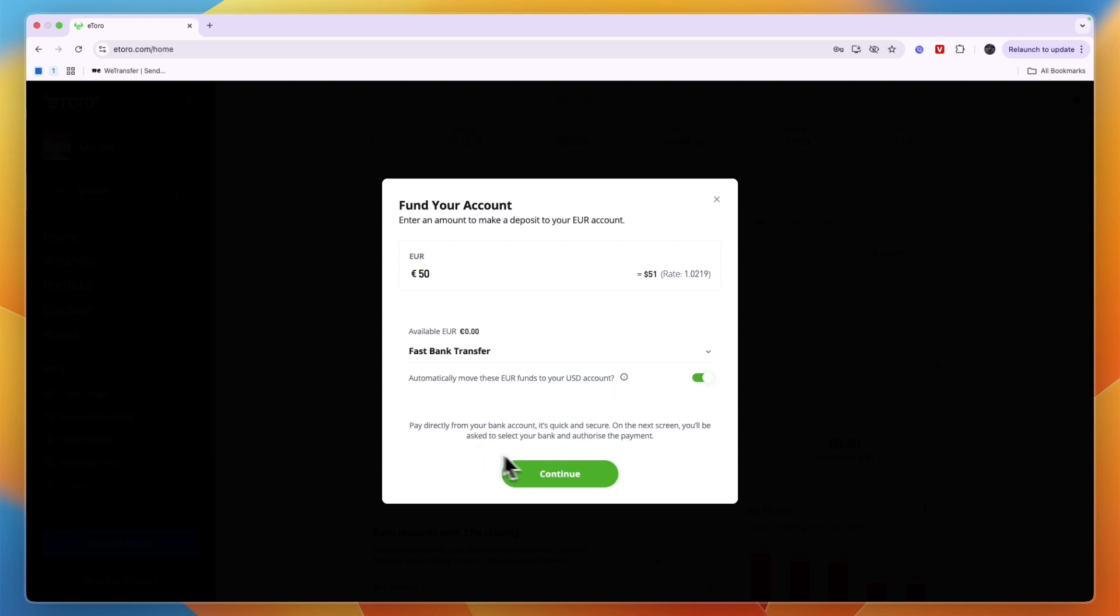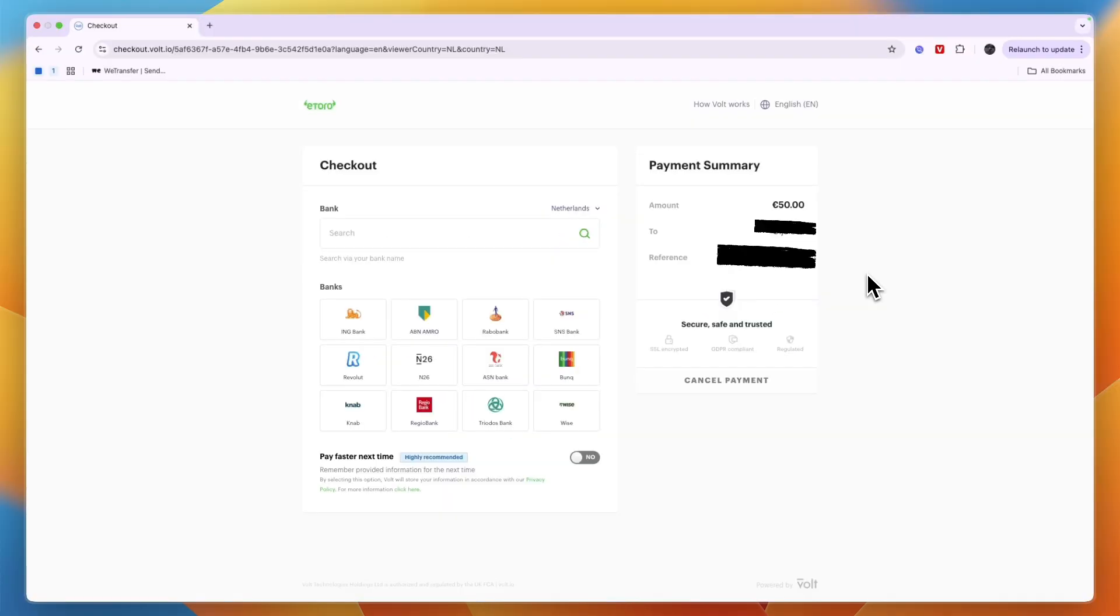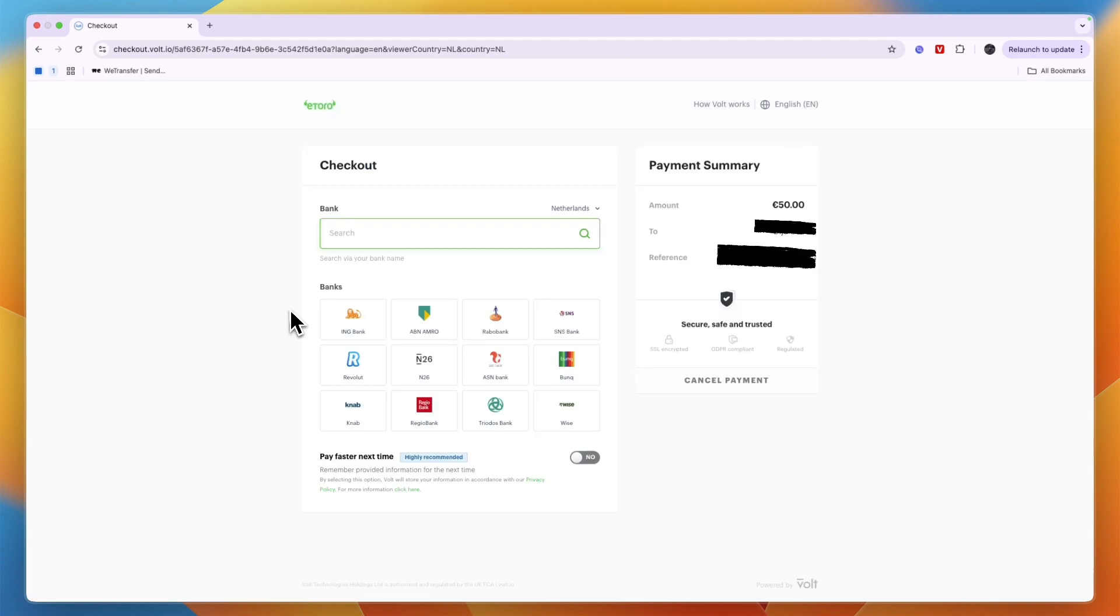From here you can then click continue. From there it will take you to a page similar to this one but it can be a bit different depending on what country you are from. For example, the actual available banks can be different. But right here if the country is incorrect just switch it to any of the countries that you see right here. But if for example you're from the United States then there will be other options of course.